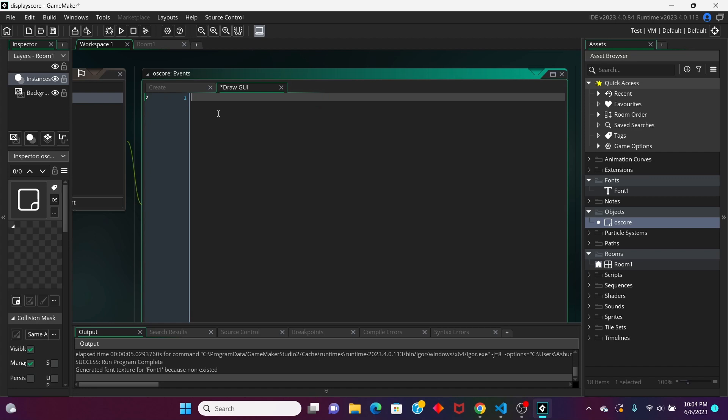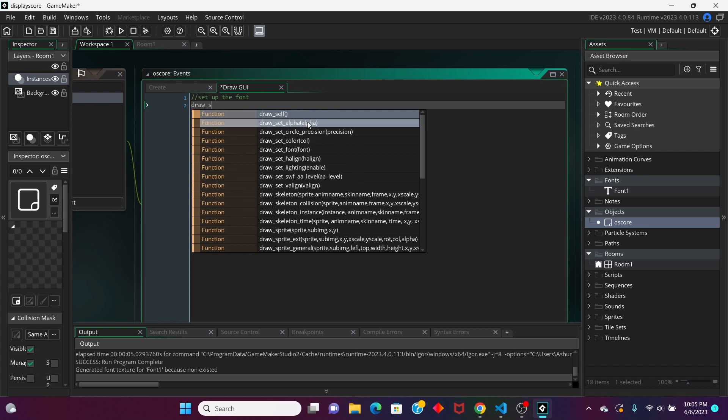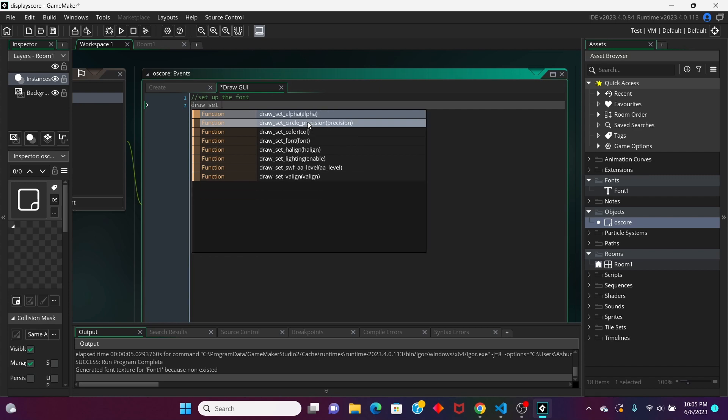Before we actually print the text, we have to set our font, which is why we had to create this font earlier. We're going to type in, all right, I'm just going to set up the font. We're going to put in, draw, set, font.